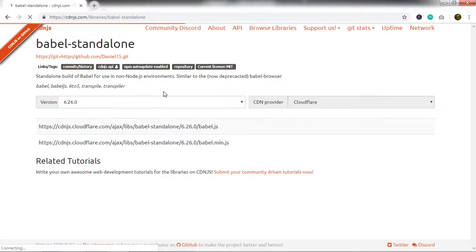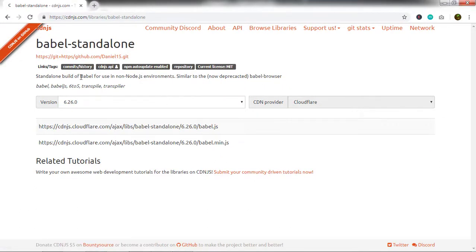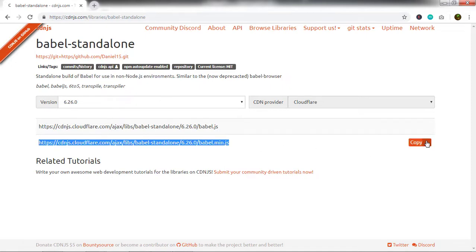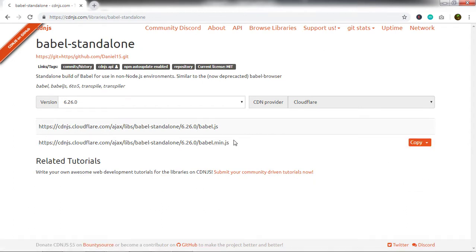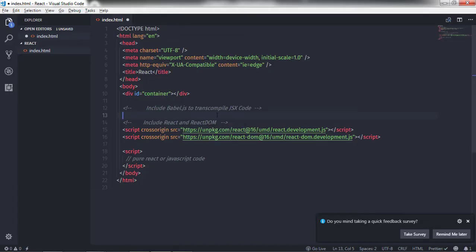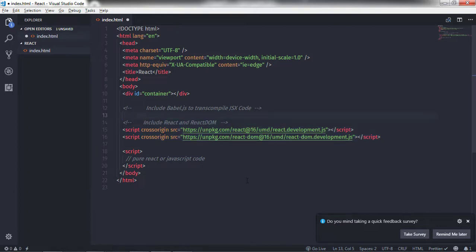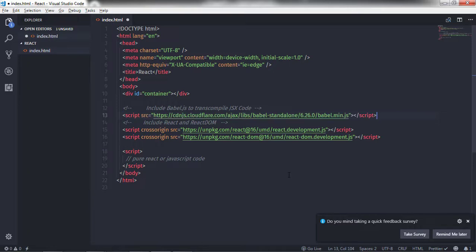I'll click on the standalone build of Babel for use in a non-Node.js environment. In future lectures, we will understand how to create a React application using Node.js and how to use JSX in a Node.js environment. For now, I will copy the minified version of the Babel library and paste it into the index.html file, just before the React packages are loaded.